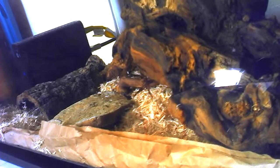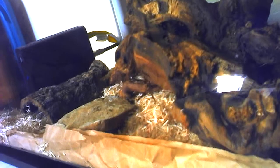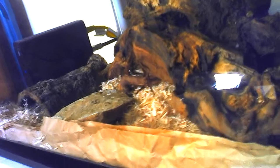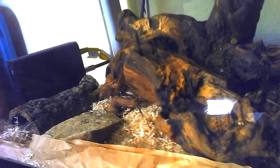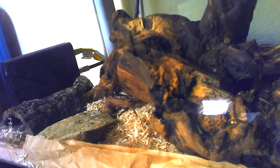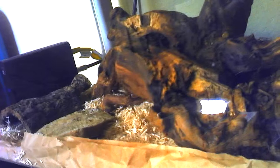He's on aspen bedding. Underneath the aspen is brown paper just to provide a barrier between him and the heating pad. He eats very well. He eats one Pinky Mouse every week, every Sunday after the Chiefs game. Go Chiefs!